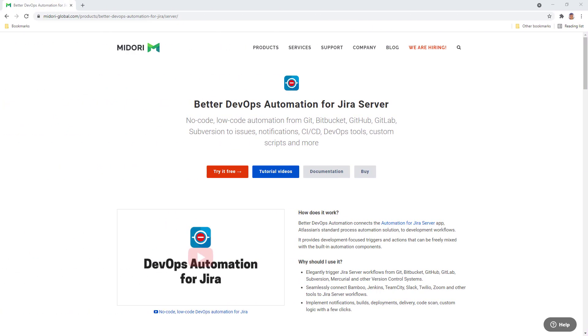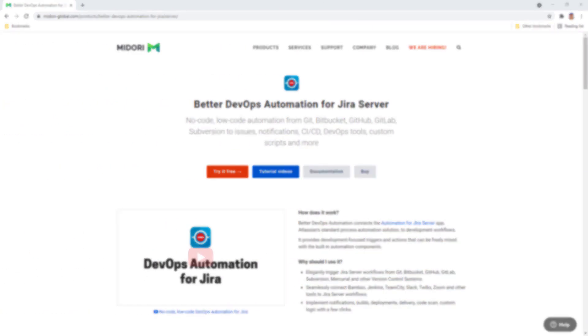For more DevOps automation options watch the next tutorial video and find the link below to start your Better DevOps automation trial for free. Don't miss our upcoming videos. Click the logo in the middle to subscribe to this channel for free updates and tutorials.